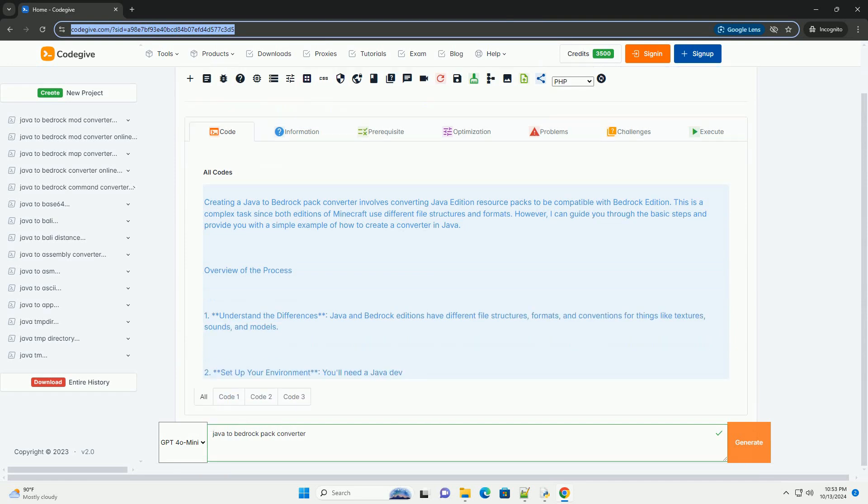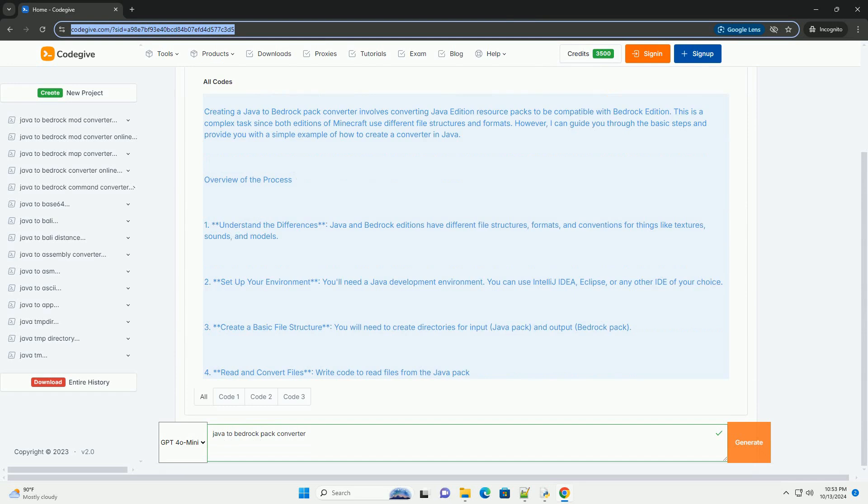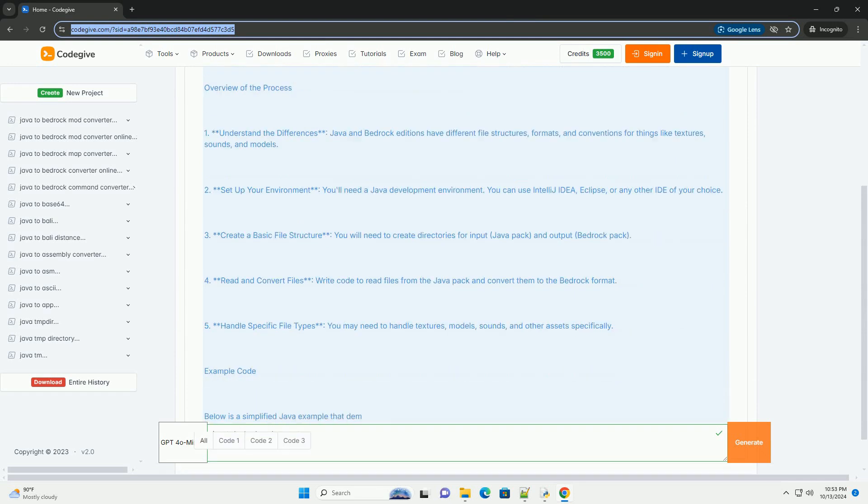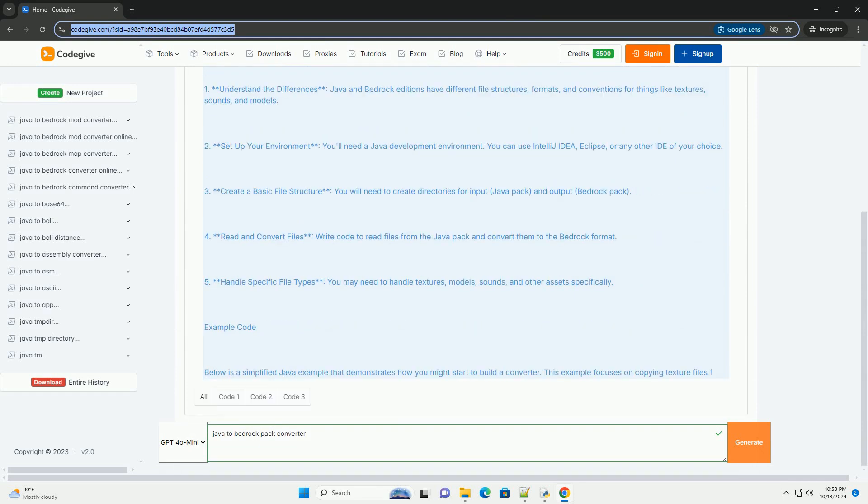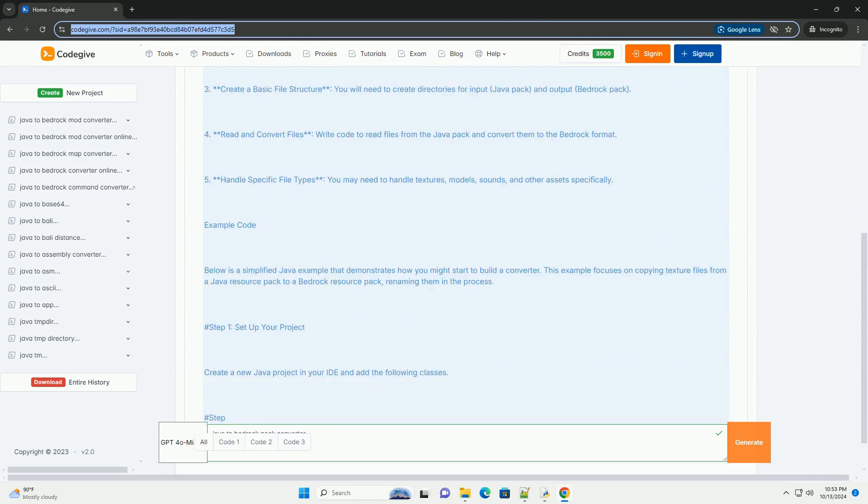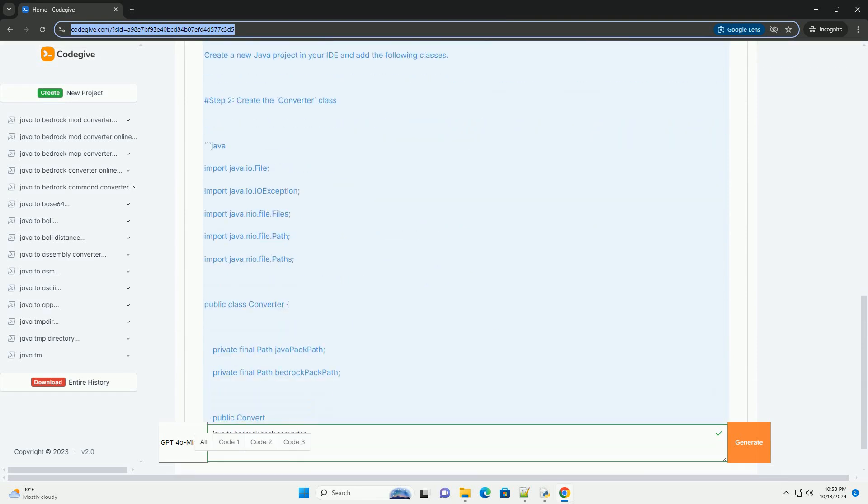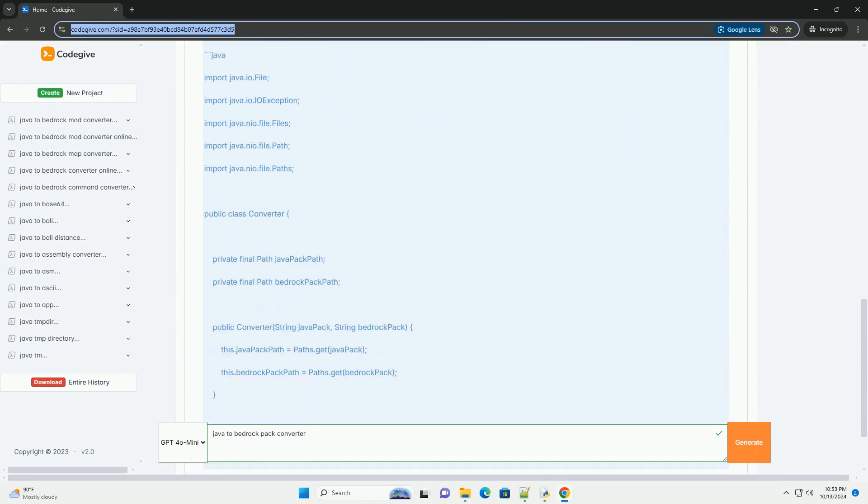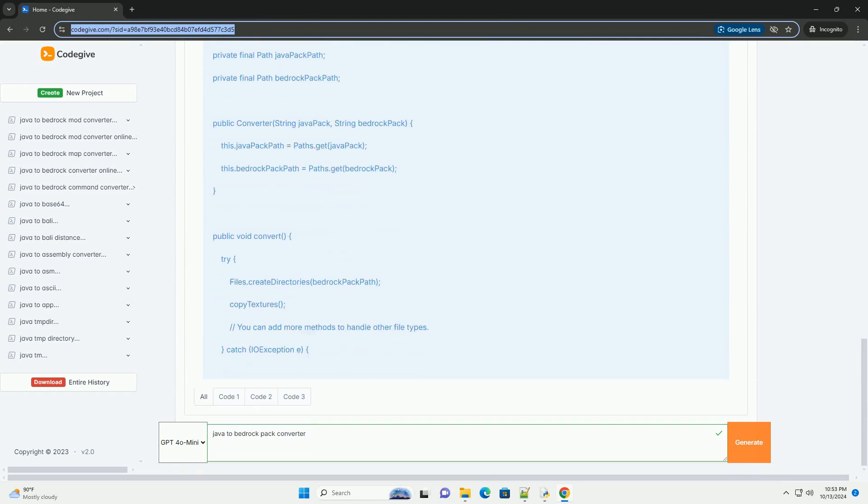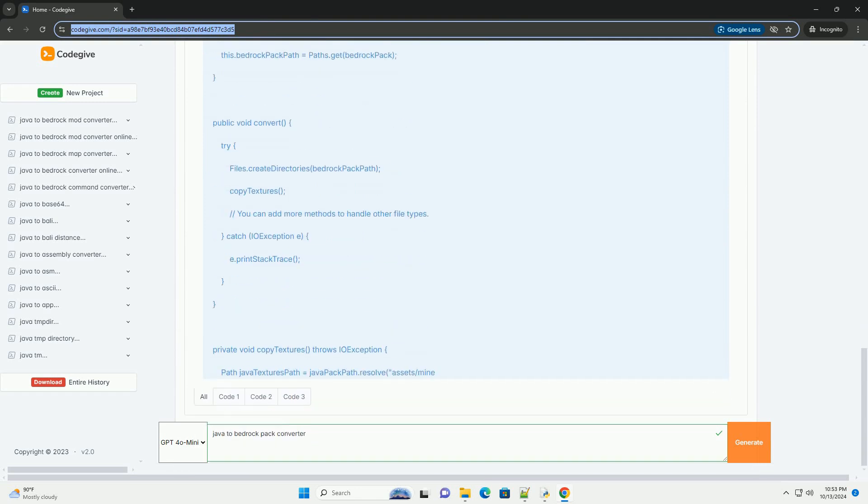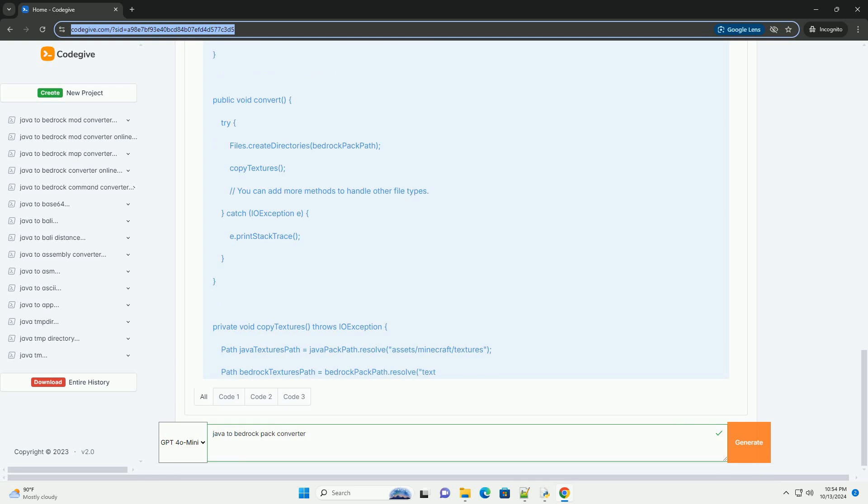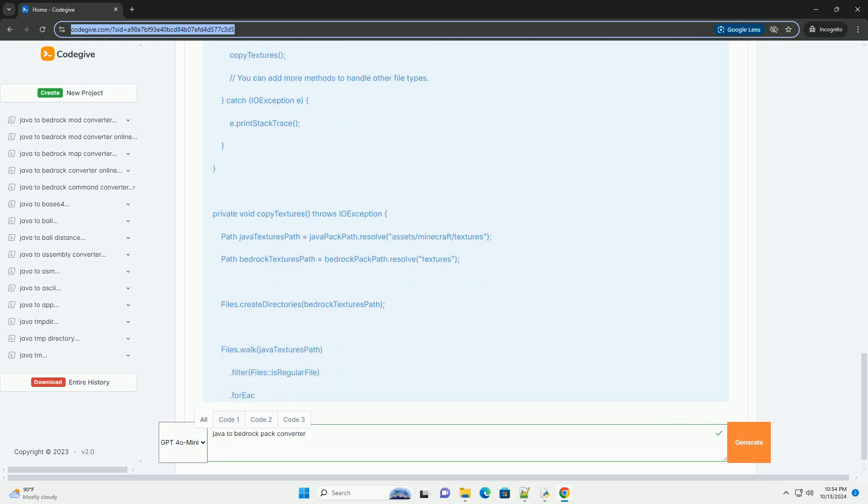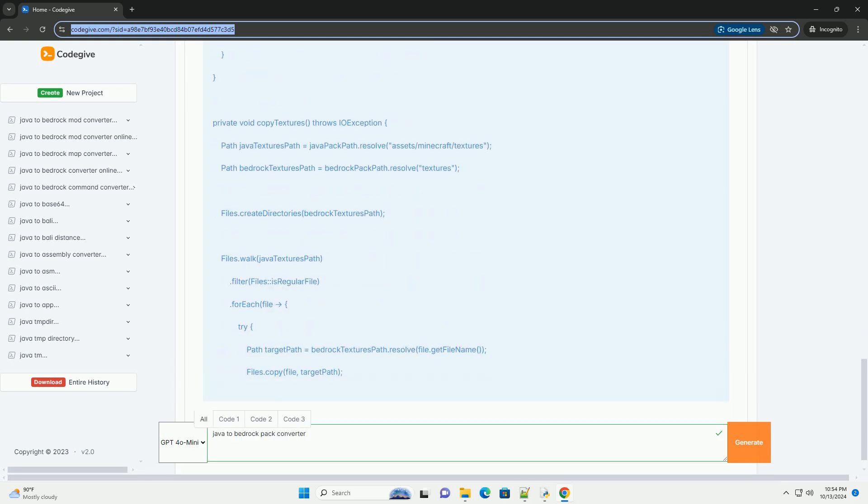Creating a Java to Bedrock Pack Converter involves converting Java Edition resource packs to be compatible with Bedrock Edition. This is a complex task since both editions of Minecraft use different file structures and formats. However, I can guide you through the basic steps and provide you with a simple example of how to create a converter in Java.